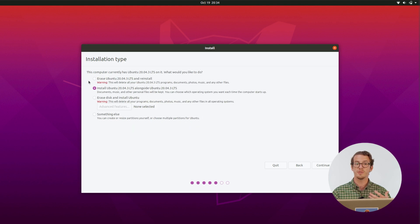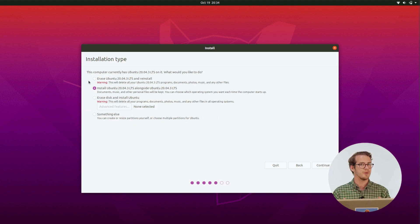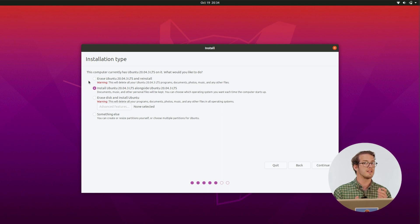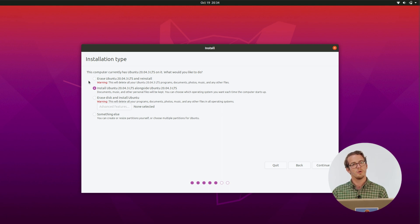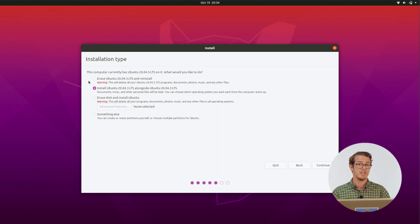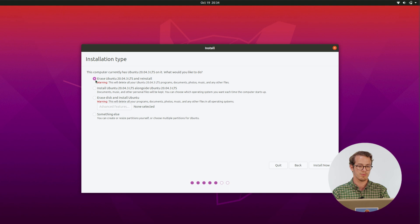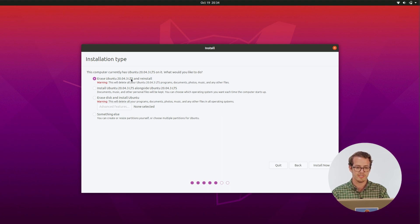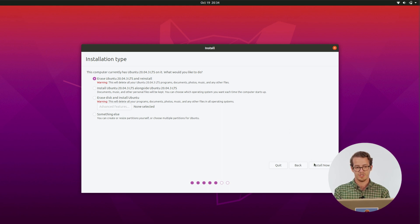So this screen right here is just asking you in what way you want to install it. Sometimes you can install Linux alongside other operating systems, or you can have it go ahead and erase everything and be the only operating system. That's what I'm going to do for today. So I'm going to hit erase. And it just tells me what type of operating system I had before. And just reinstall.